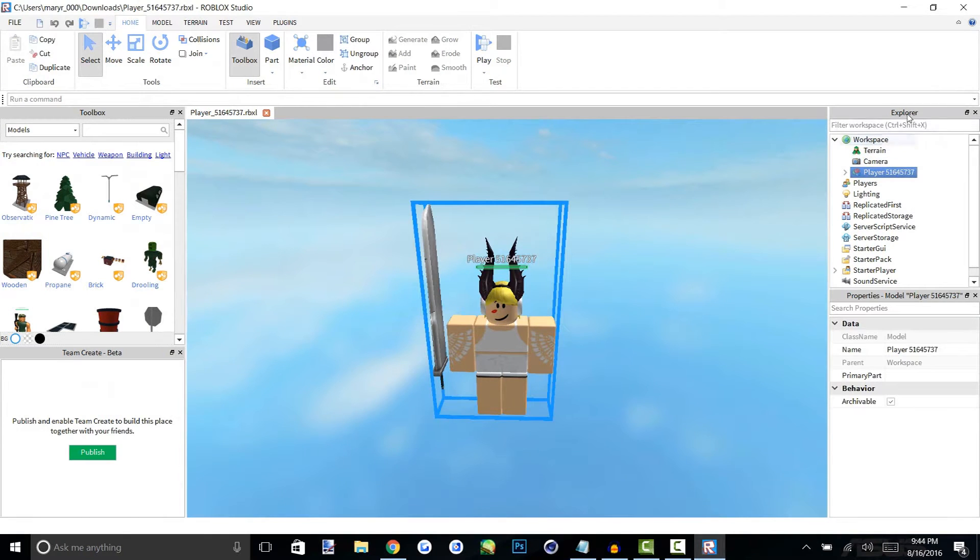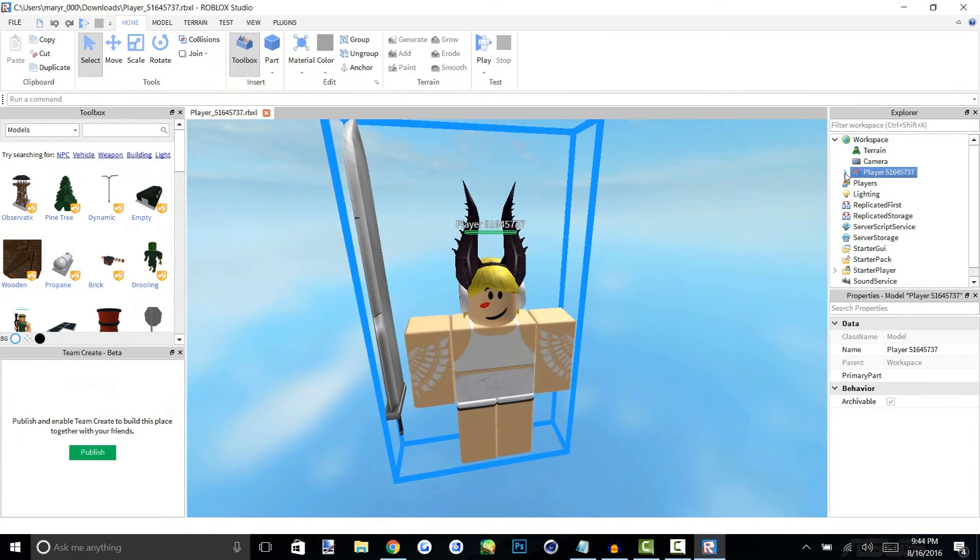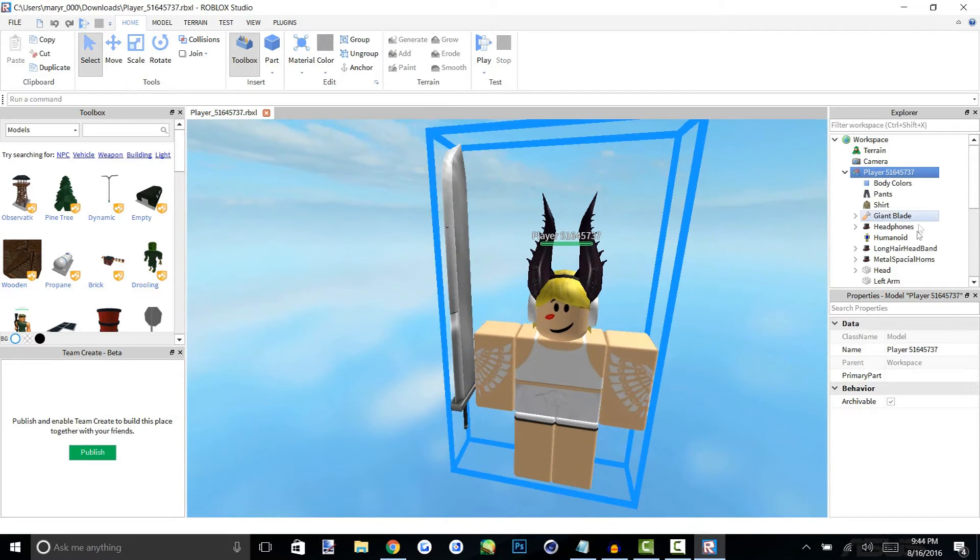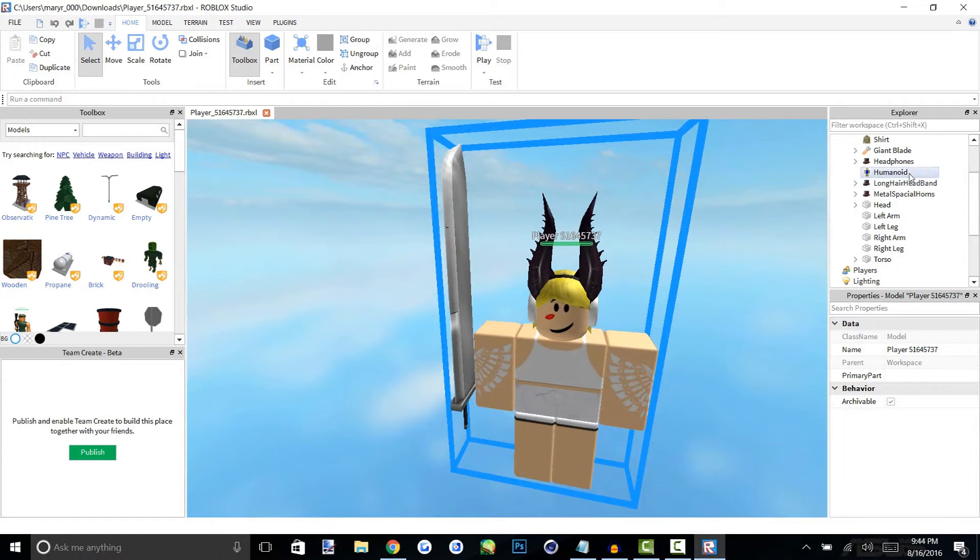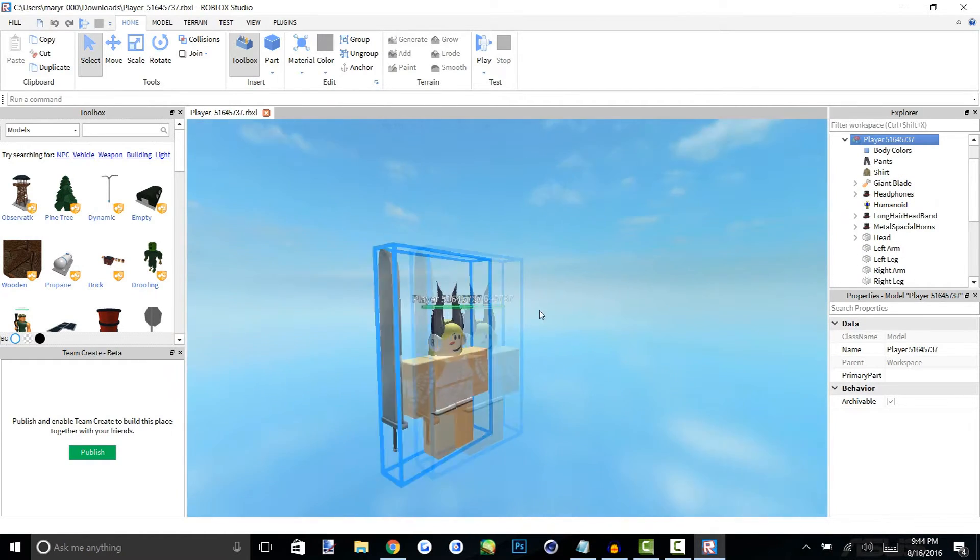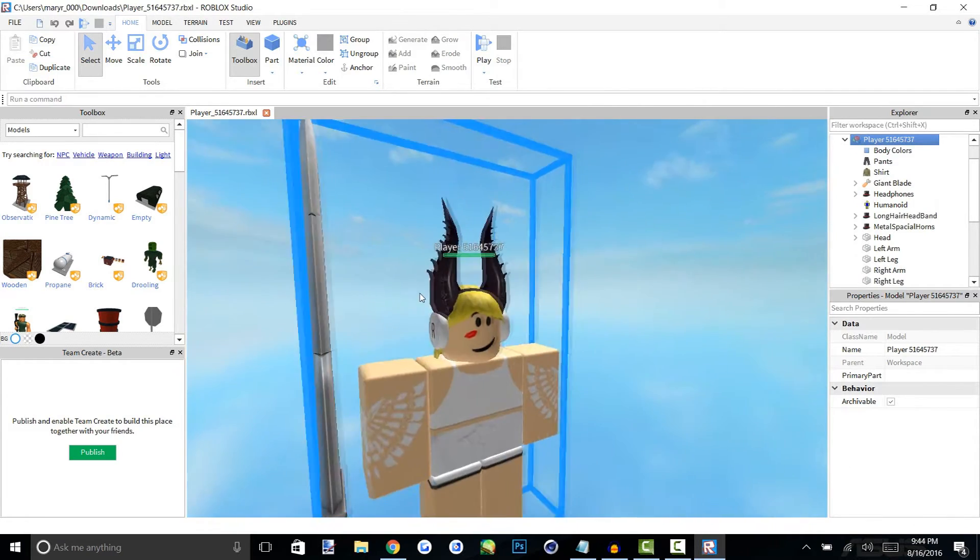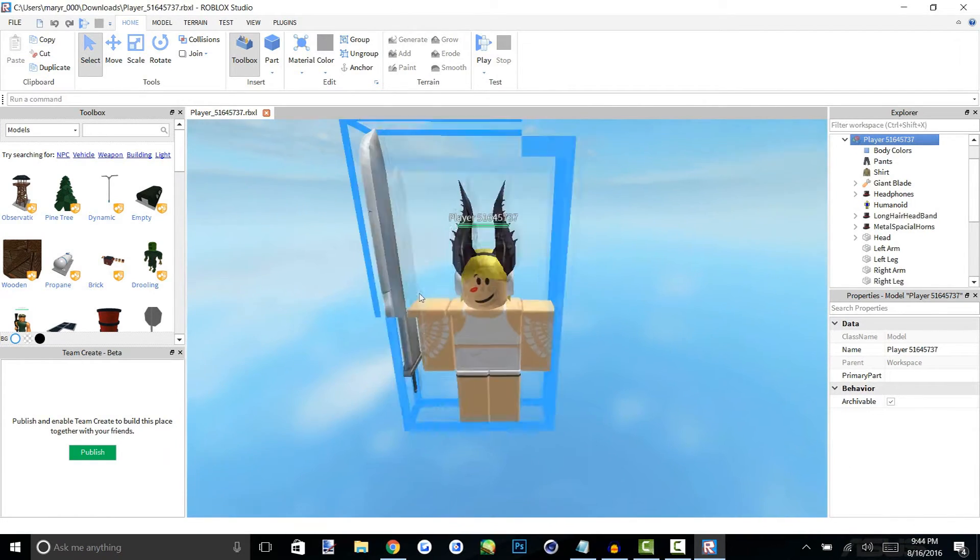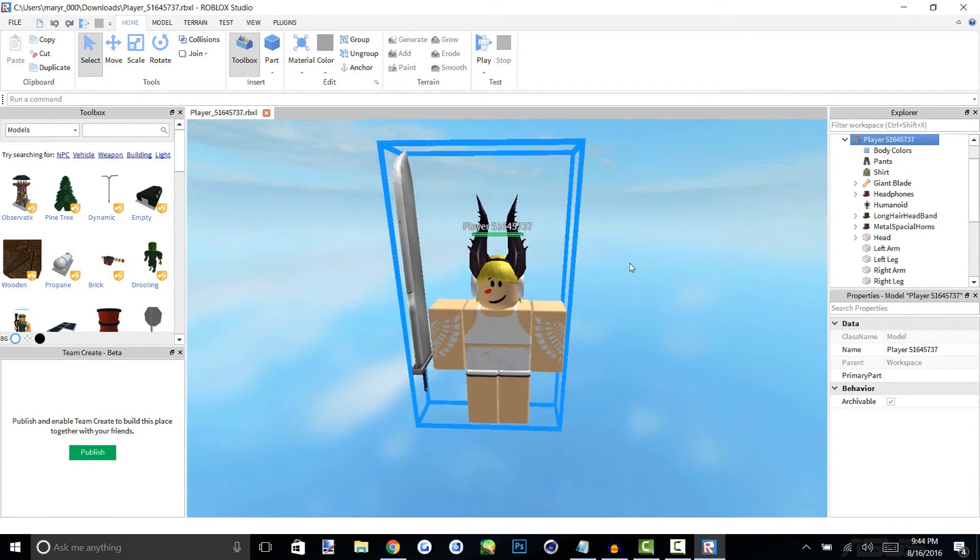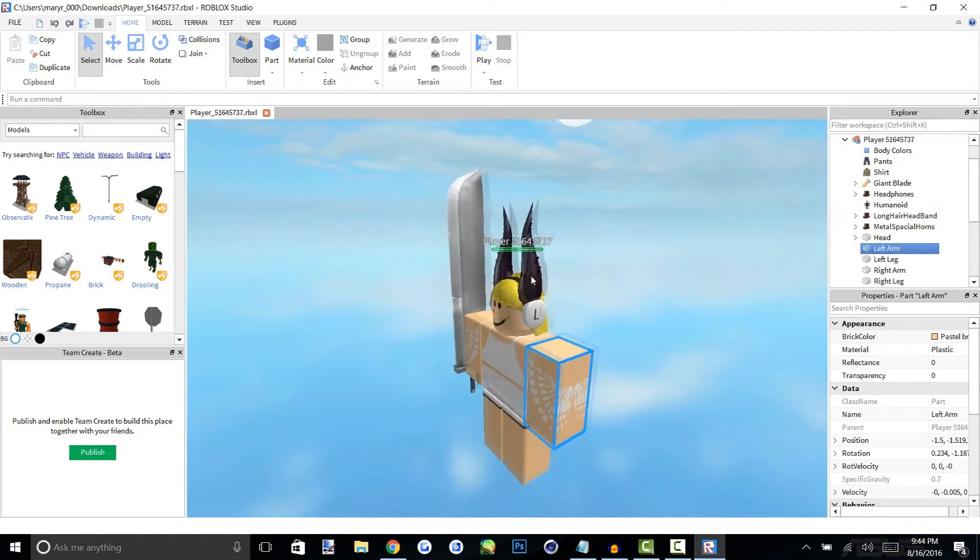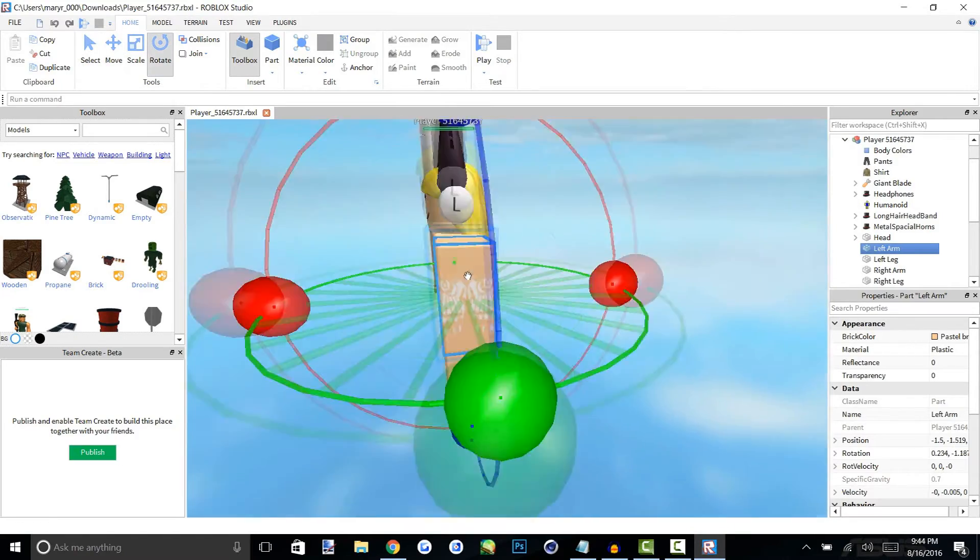All right guys so the character has loaded up in studio. This is the part where you're going to pose your character how you want. How you pose it is you just click on your character and over here in the workspace and Explorer you're going to open up your player and then you can move the arms and the head and the legs and also the gear if your character is holding any will be put into studio.